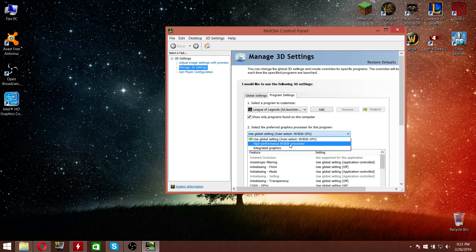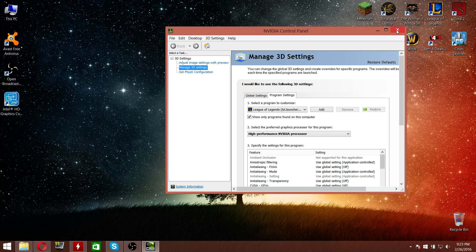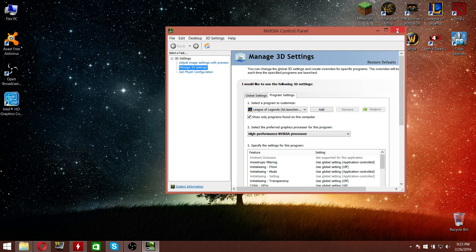You choose 'High Performance Nvidia Processor' — you can also pick the first option, but to make sure your game runs on your dedicated graphics, choose 'High Performance Nvidia Processor' and click Apply. This may or may not work. If it doesn't work, there is another solution.